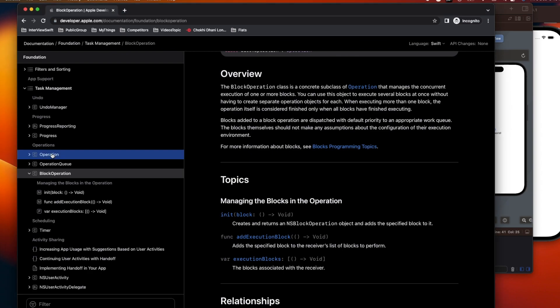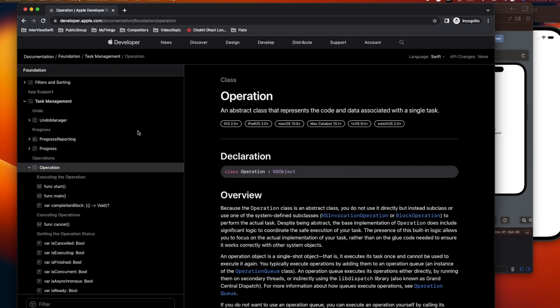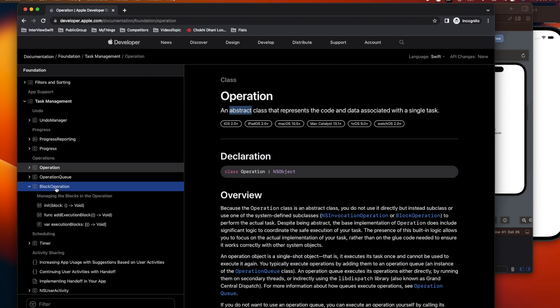Welcome to today's video where we'll discuss Operation and OperationQueue. Operation is an abstract class that represents the code and data associated with a single task. It's a wrapper around some work we'd like to execute. When subclassed, it performs a given task and is built on top of GCD, allowing us to focus less on concurrent execution details and more on business logic. Operations help with tasks that require more time, such as network calls or data processing.